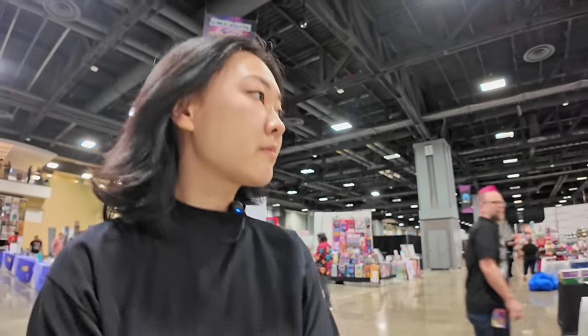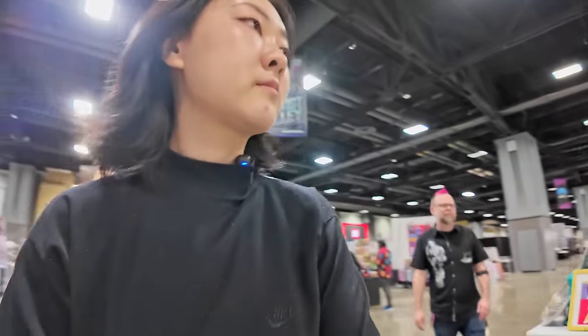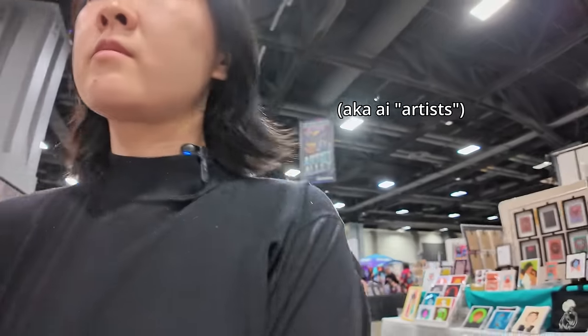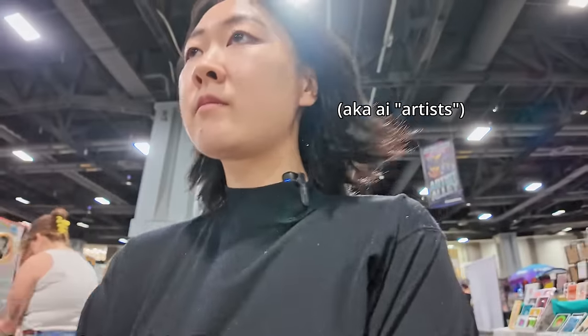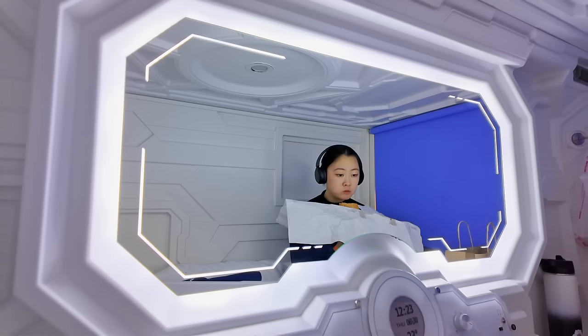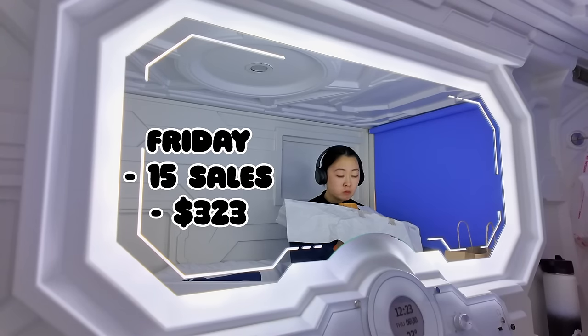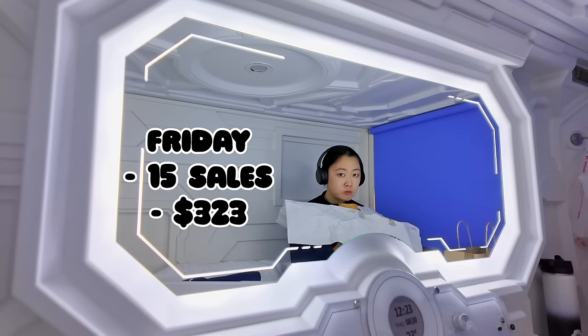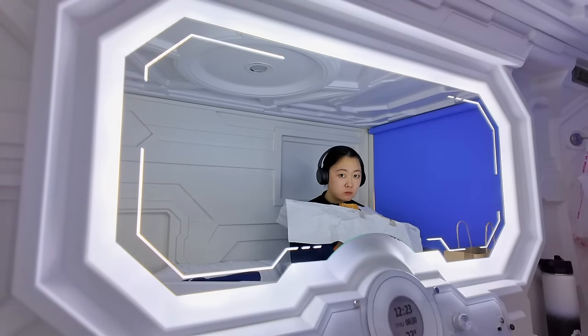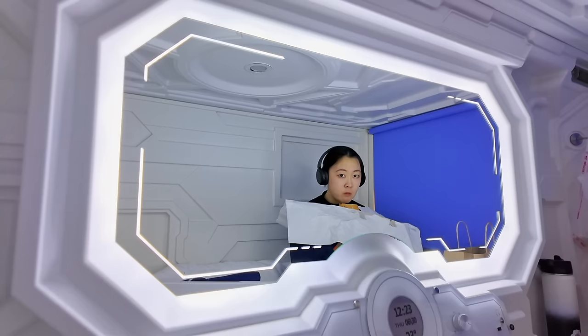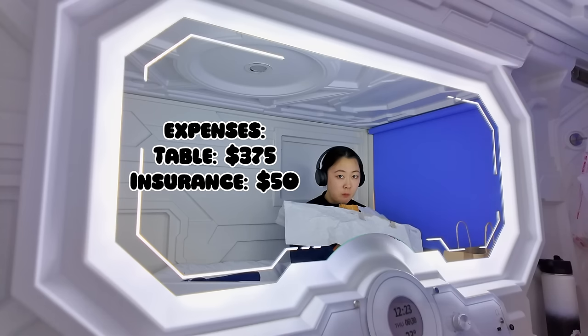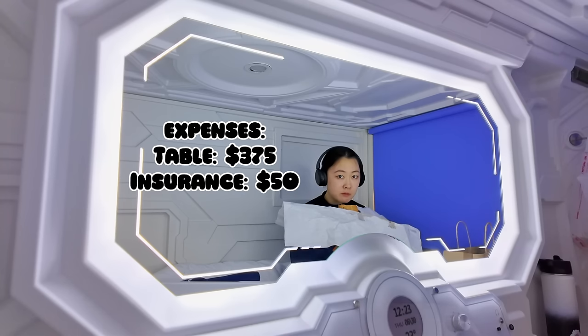I ended up making 15 sales on Friday for a total of $323. Keep in mind table was $375 and the mandatory insurance that they made us get was $50.